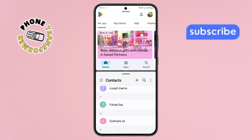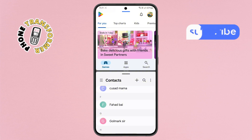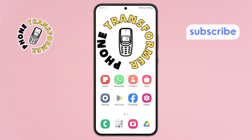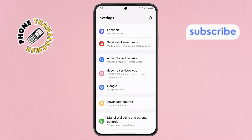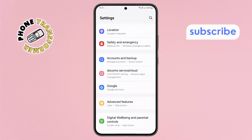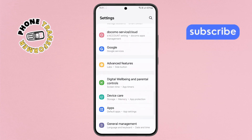Step 6. Now, go back to the home screen and open the Settings app. Step 7. In the Settings menu, scroll down, find and tap on Advanced Features.